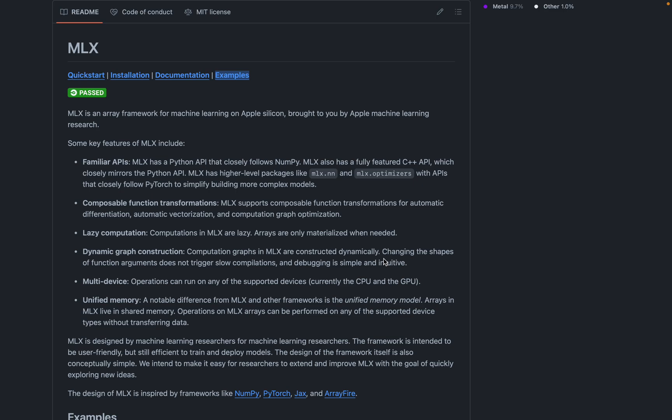MLX is an array framework made by Apple. It's made specifically to maximize the use of Apple Silicon. MLX is essentially the Python API, it closely follows NumPy and it has a fully featured C++ API. It has high level packages like MLX.NN and MLX.optimizers.